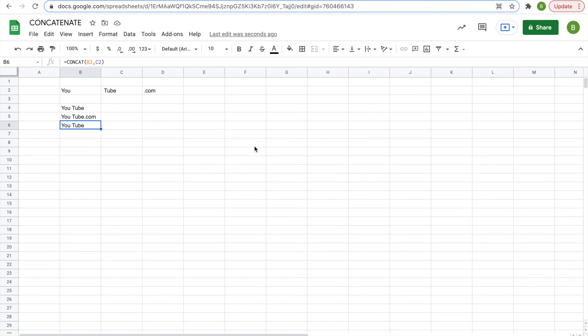And that's pretty much it as far as our concatenate functions go. They're really simple, and I hope you learned something in this video as well.